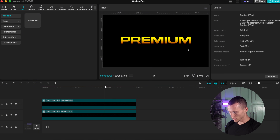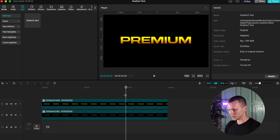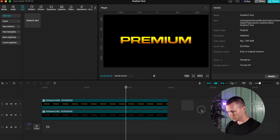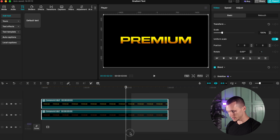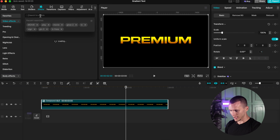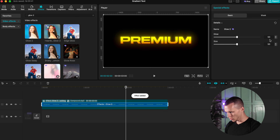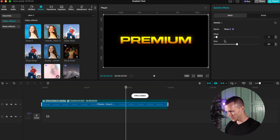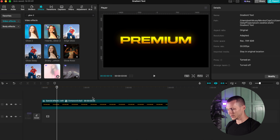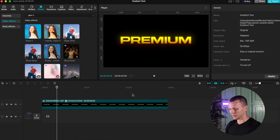And we have this premium gradient effect — you can use it in any color. Just as a bonus: if you want to spice it up, select both compounds and create another compound. Then go to Effects, type in 'glow too,' drag this effect onto the compound, and just lower it down so it's not looking too flashy. I always thought this could only be done in After Effects or Premiere Pro, but you can do it in CapCut as well and it looks definitely premium.